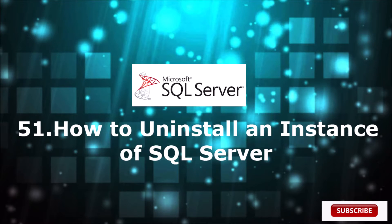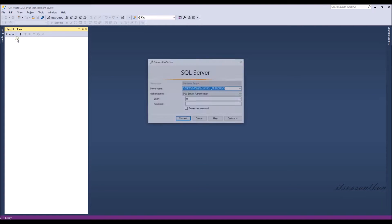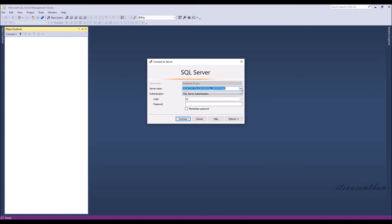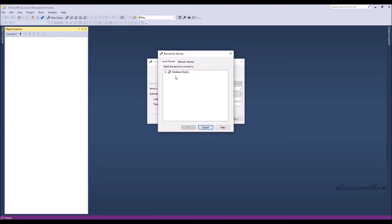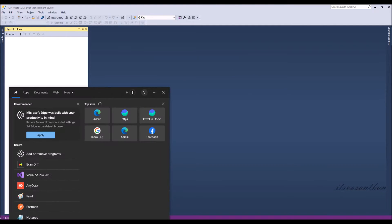In this video, we will see how to uninstall an instance of SQL Server. Currently, I'm having totally five instances and I'm going to uninstall one instance from it.